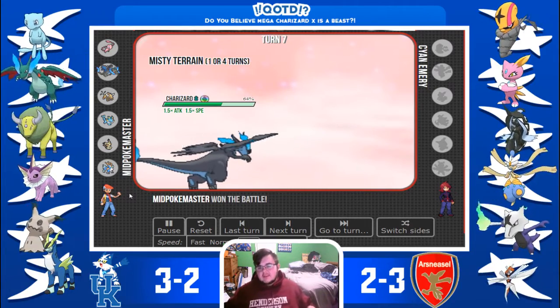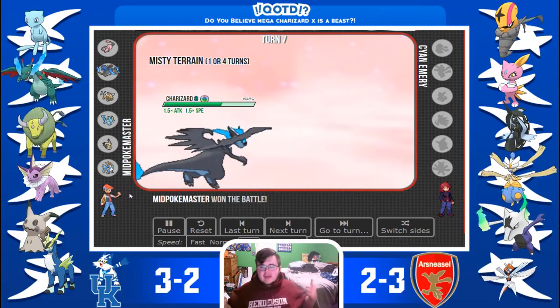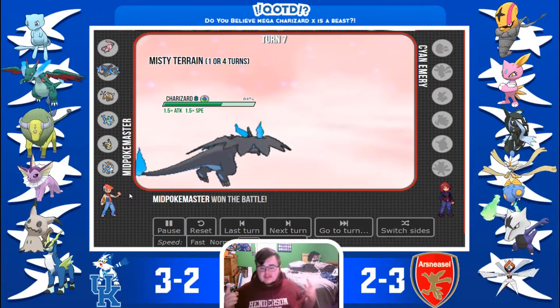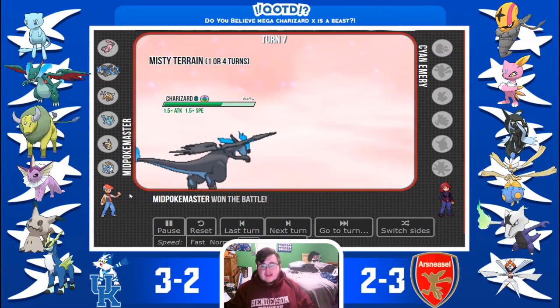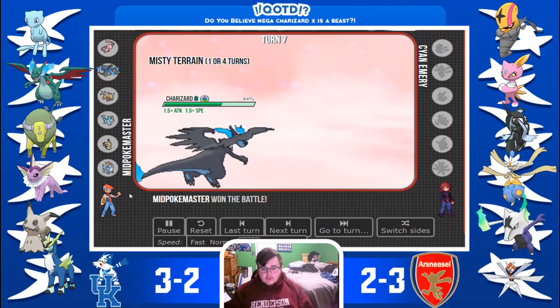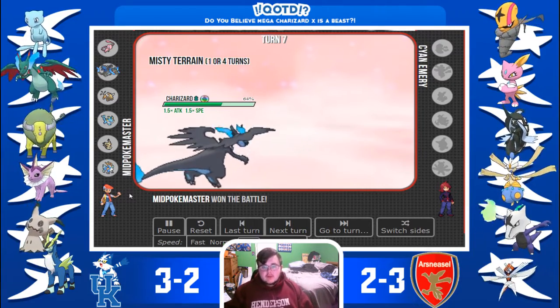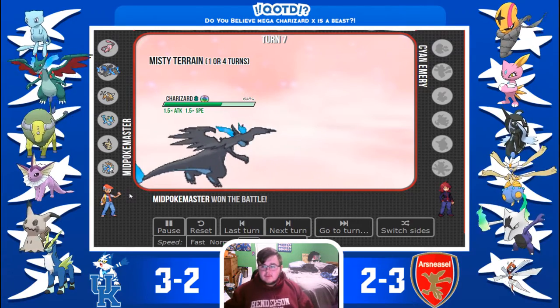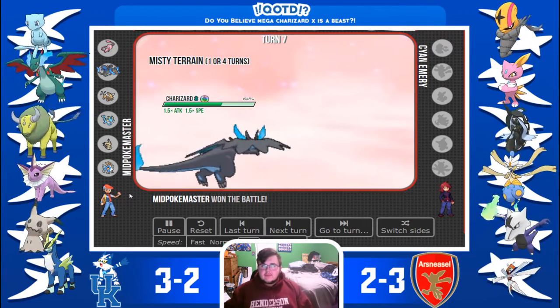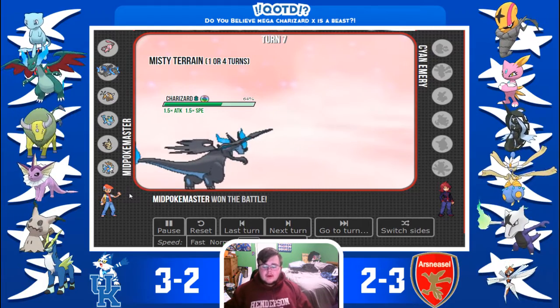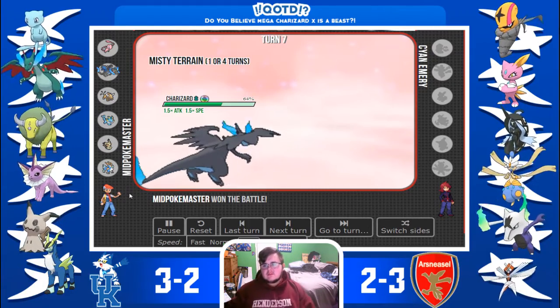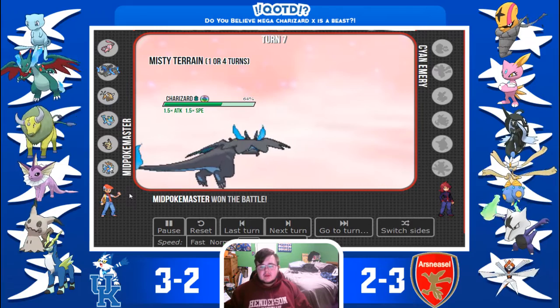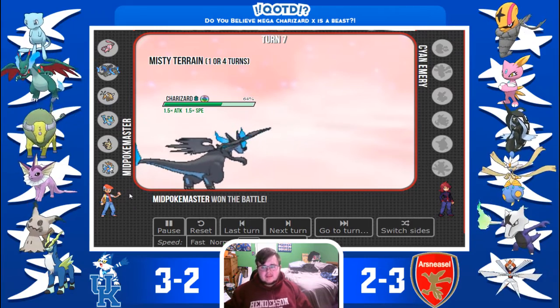So, now I can answer the question of the day. Do you believe Mega Charizard X is a beast? And, I don't. Because, I know it is. So, thank you all for watching. Don't forget to like and subscribe. And, hopefully there will be more content. So, now we are all caught up on our battles. So, I'm going to be starting a schedule of APA every Wednesday.